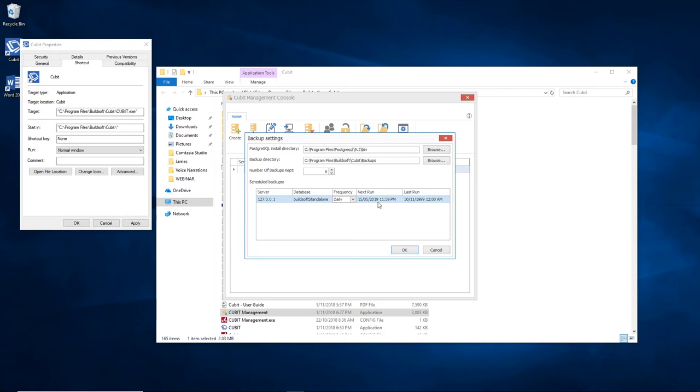In the next cell is the next run. This is the next time the backup is going to run. In our case, it says 15th of the 5th, 2019, at 11:59 PM. It's obviously recommended that you select a time when someone won't be using the software, just so that it doesn't conflict.